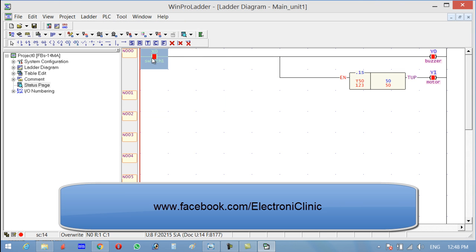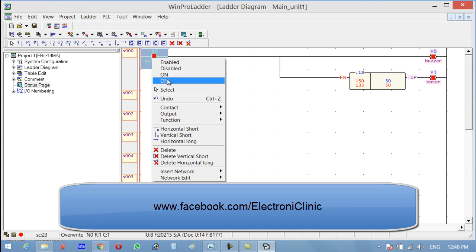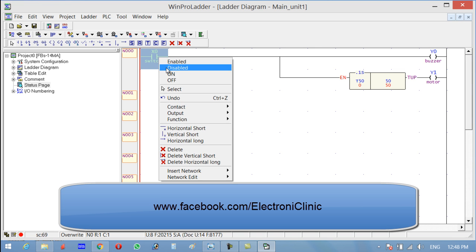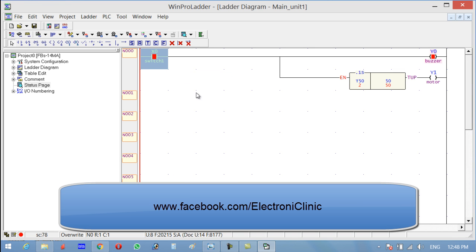For example, if the operator wants to turn on this motor which is connected to Y1, if he turns it on, you can see that the buzzer is on. But when the motor turns on, it won't stop the buzzer. As you can see, the motor is on and still the buzzer is on.